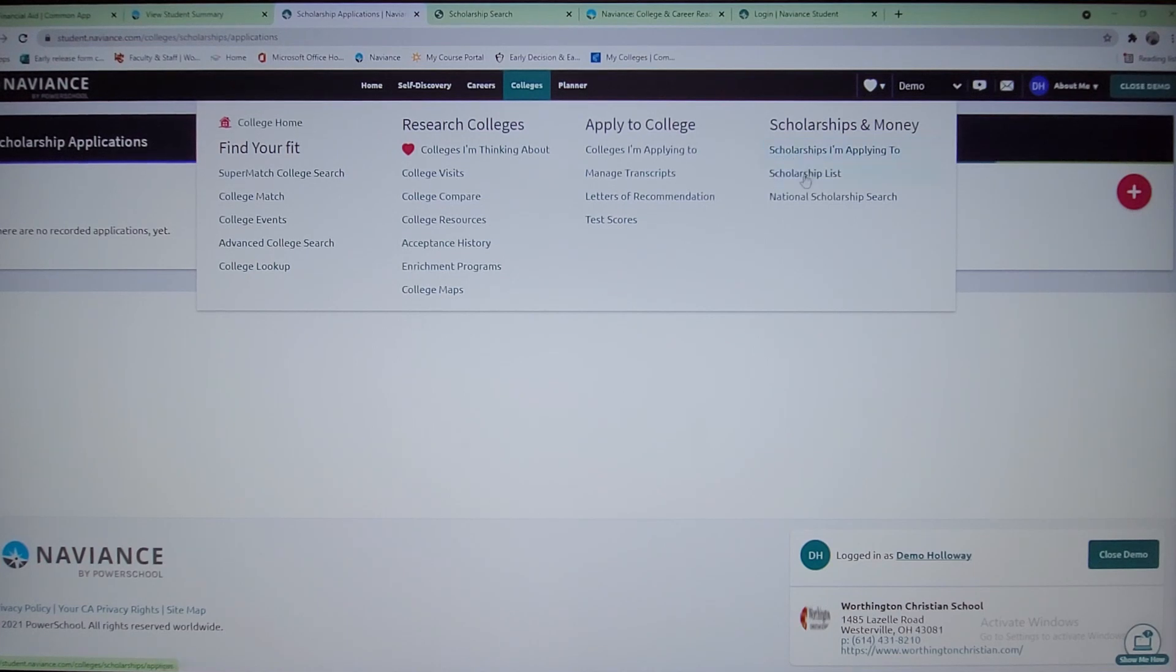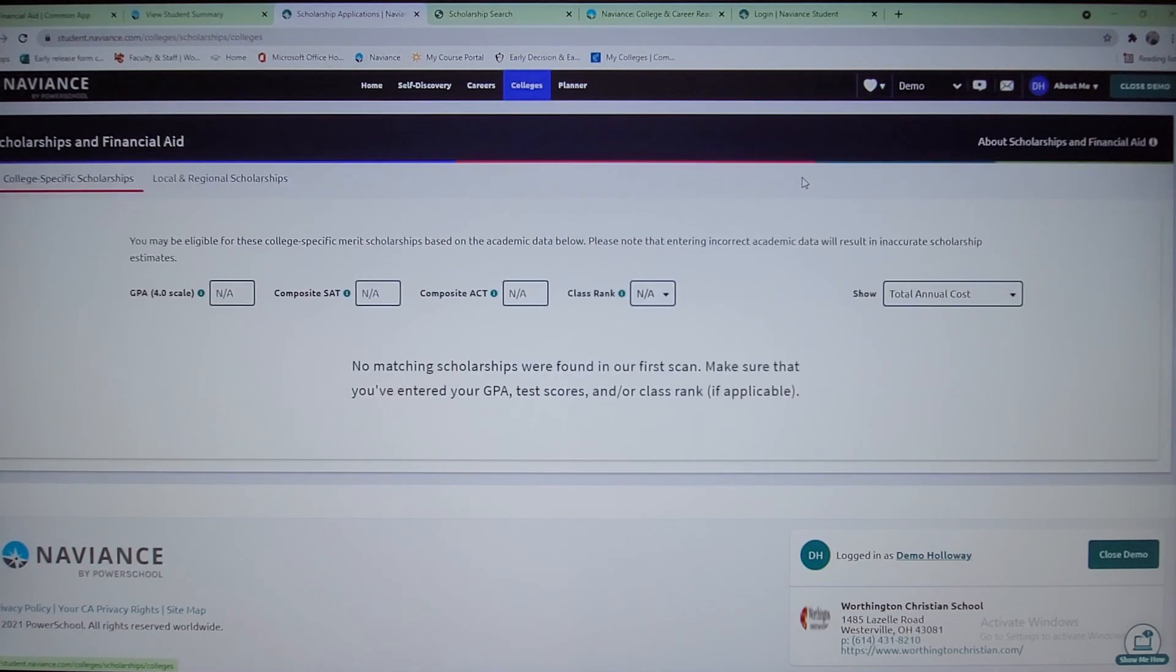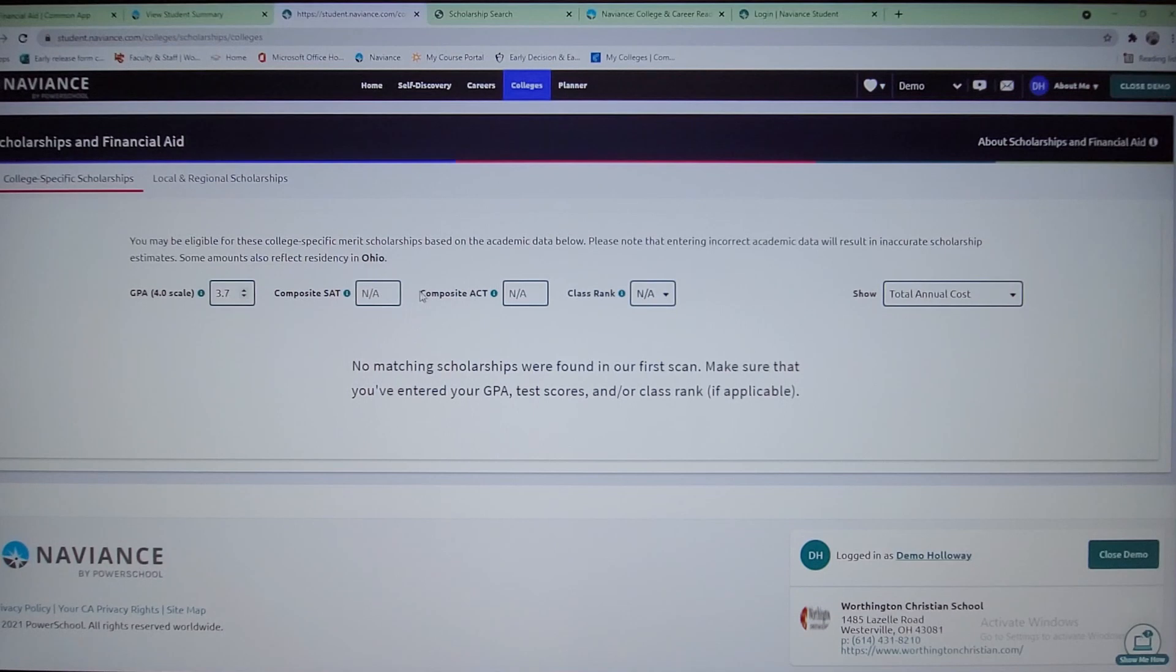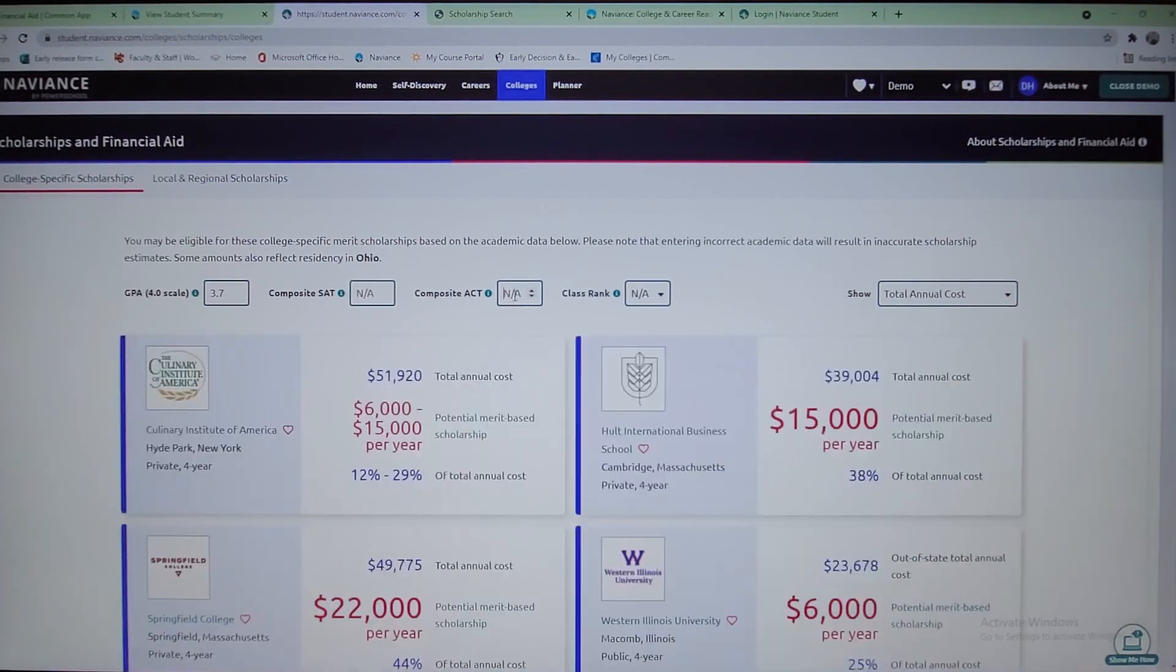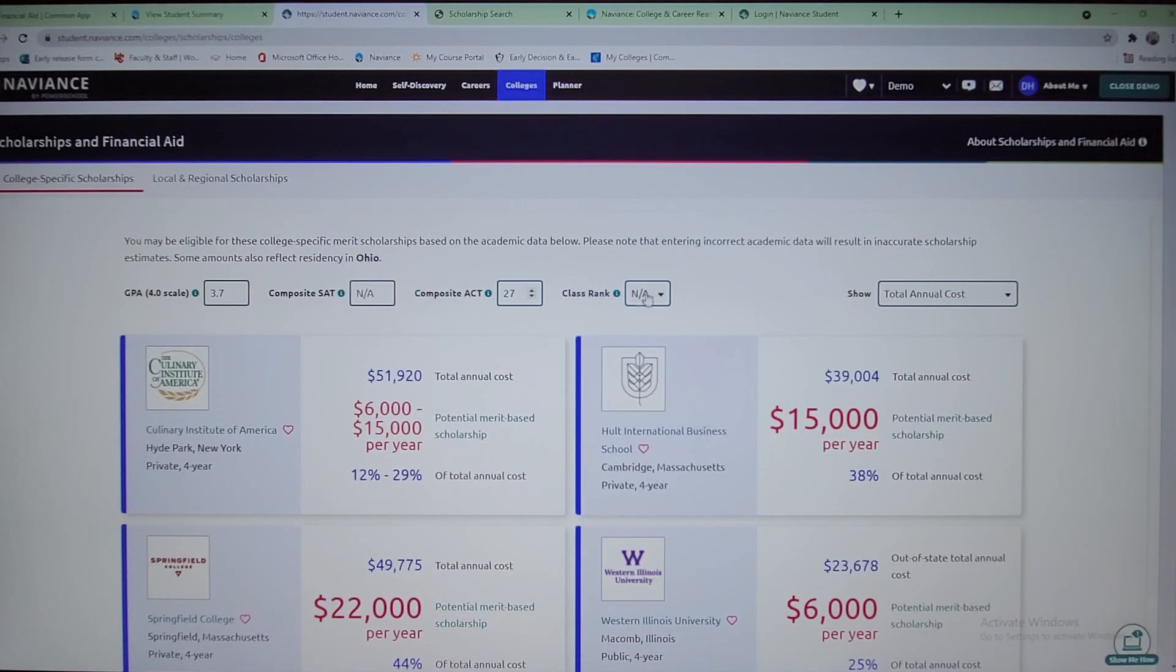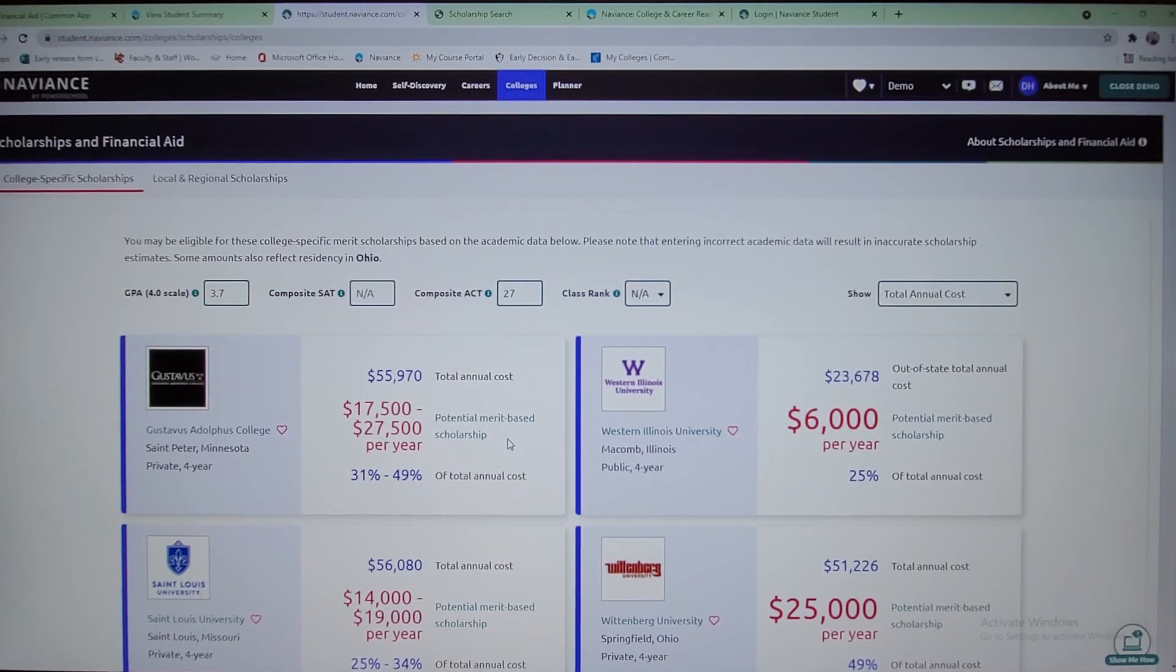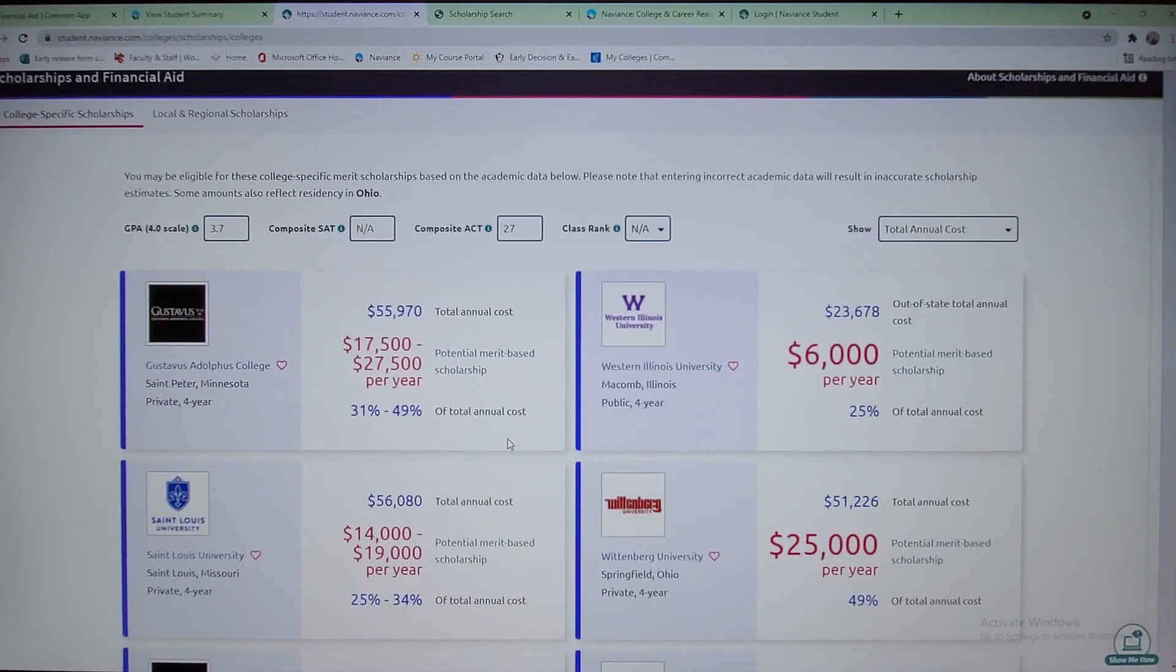This is where you would put like your GPA. So let's say you're a 3.7 student. Maybe didn't do the SAT, but you did the ACT and you scored a 27. We don't do class rank, but it'll actually show you the schools and kind of what packages may be available, what merit scholarships may be available potentially to you.